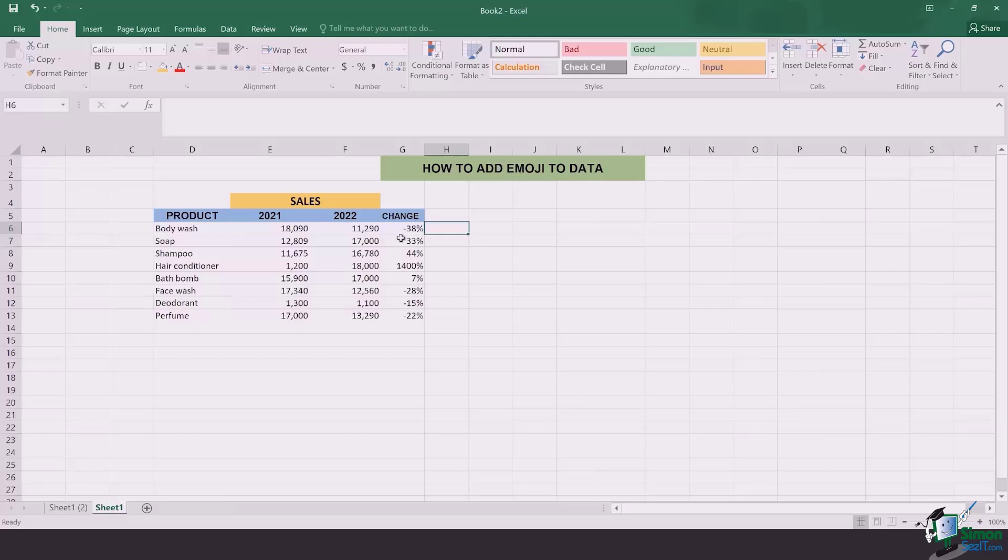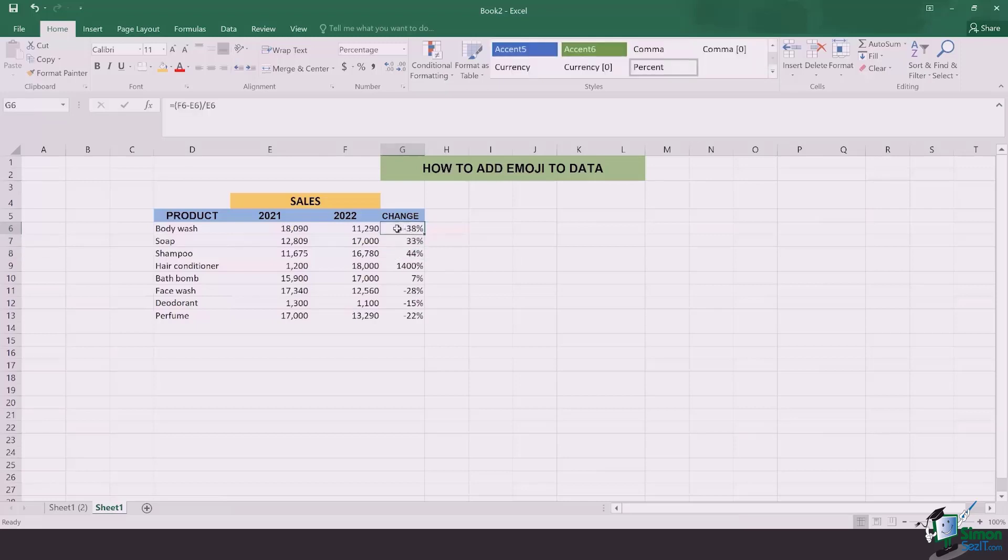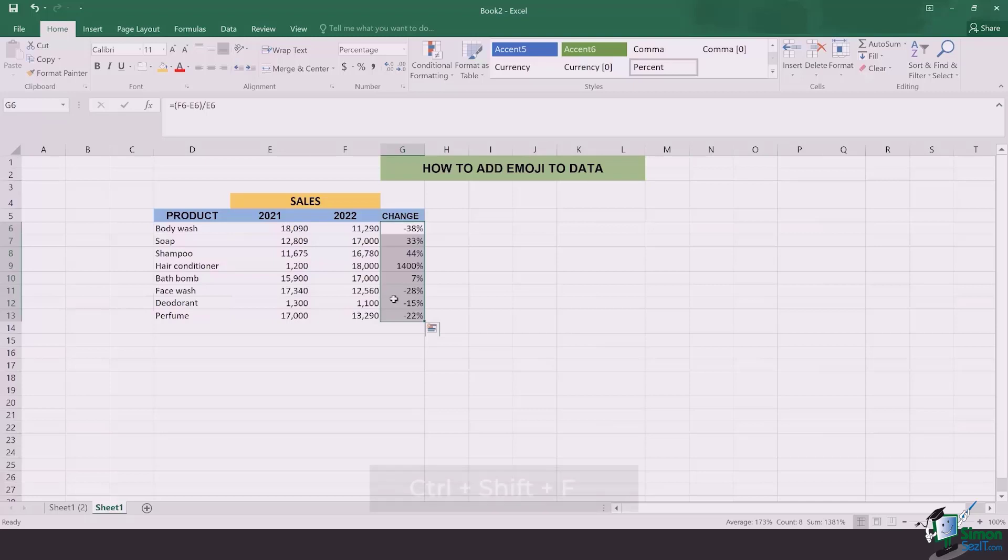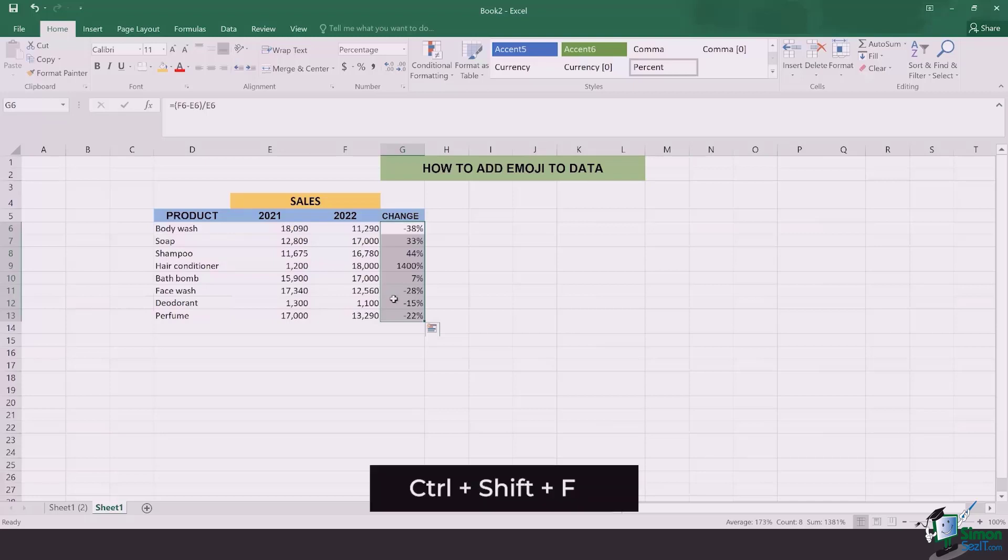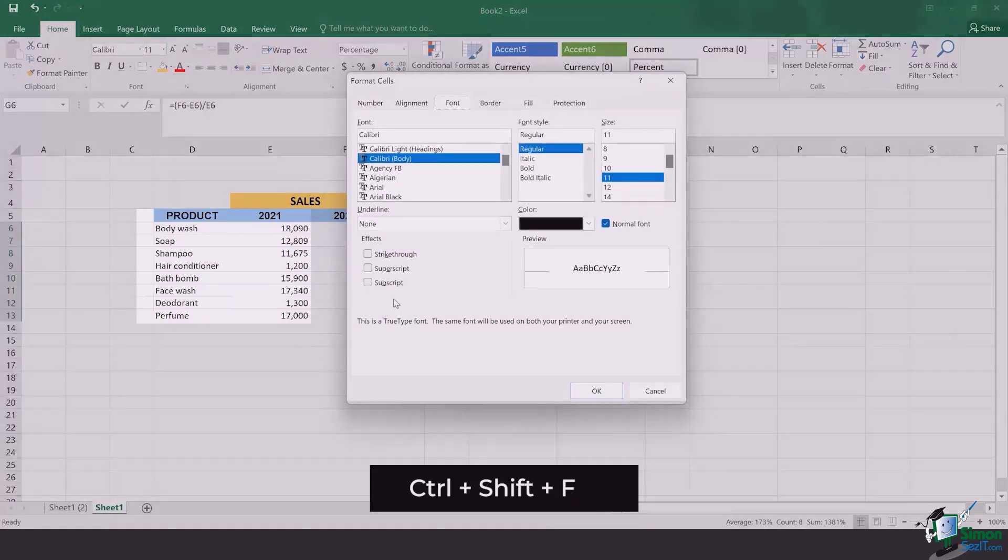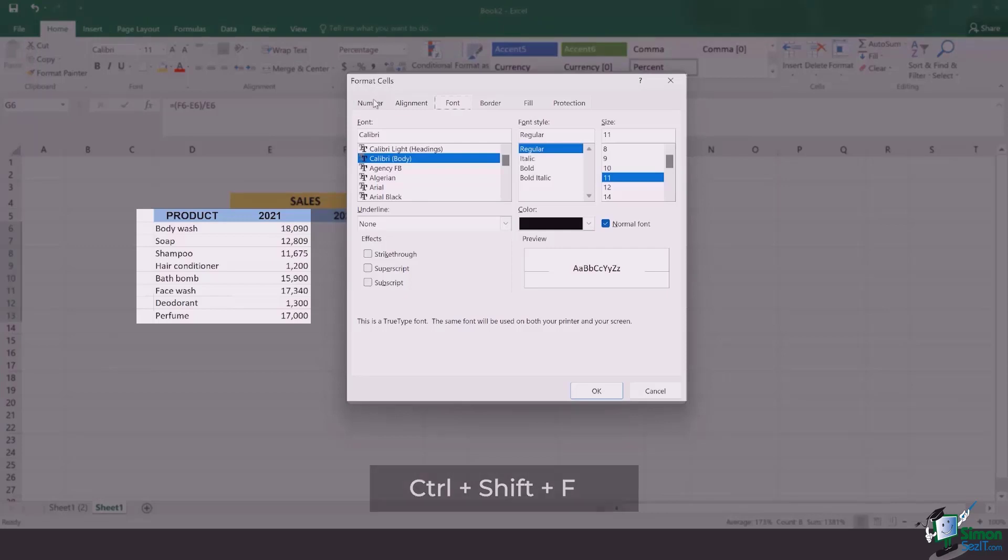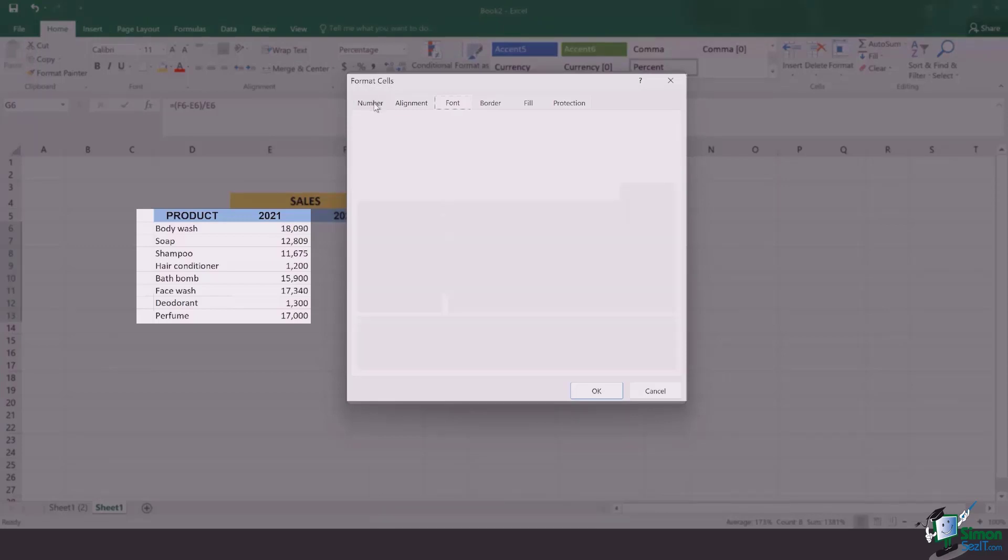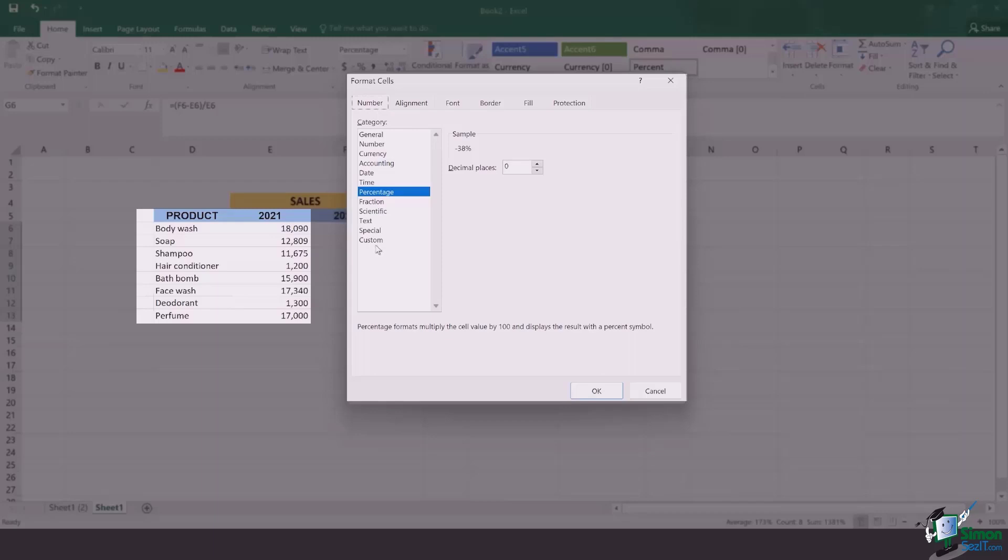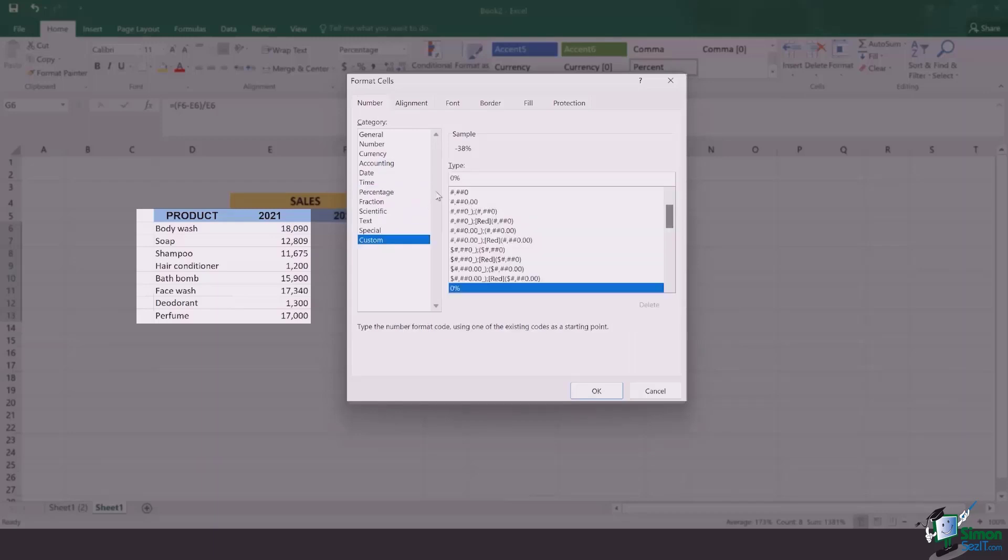What I first do is select all those cells which are categorically having the data I need to change into emojis. Once this is done, you click on Ctrl+Shift+F. This shortcut is used to open up the formatting of the cells. Now go to the first box of numbers, click on custom, and here you got to add a special sort of formula.